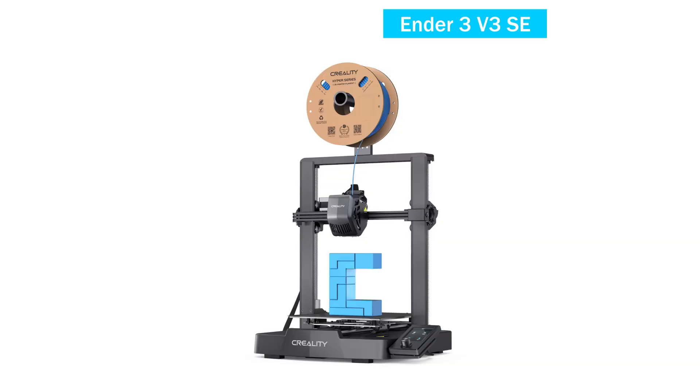Hey guys, how's it going? Today, in this video, I'm going to be showing you how to set up, download and use the software, and walk you through your first print for this Ender 3 V3 SE 3D printer. So, let's get started.